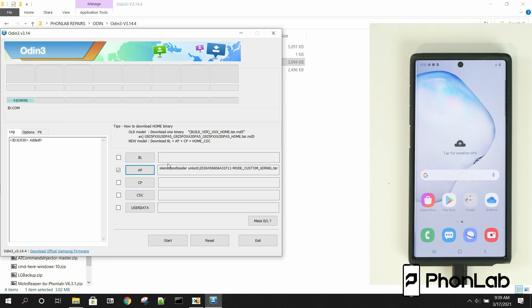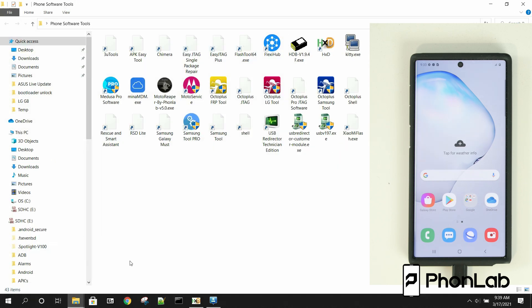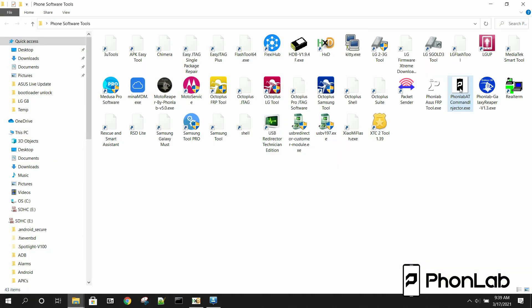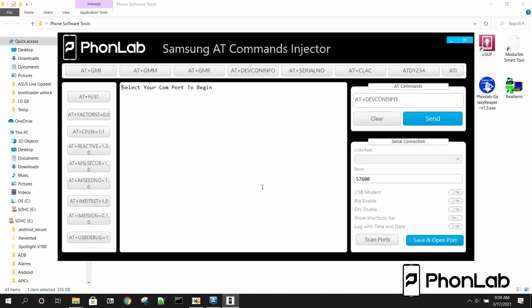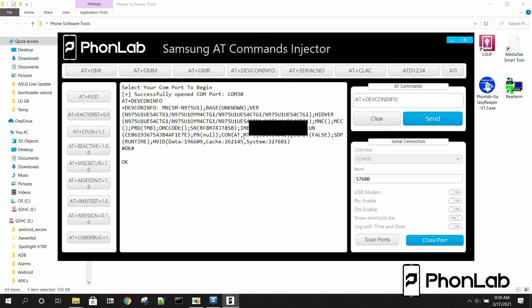Now, the device you can see right now is just in a normal state, so we need to go ahead and put it into bootloader mode. So to do that, we're going to use AT Command Injector. We're going to connect to it. We're going to go ahead and just give you a quick rundown of what device we have plugged in. So we'll just go ahead and send the AT DevCon info, and it should come back with our device. There it is, the N975U1. So we know what we're dealing with. This is a Qualcomm-based device, and everything is good there.